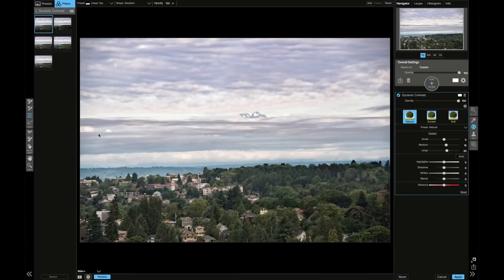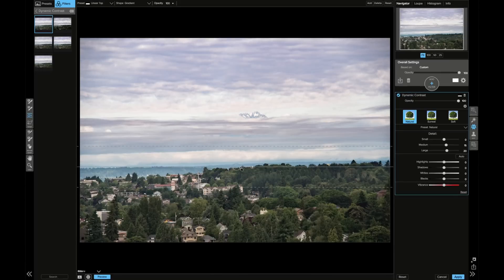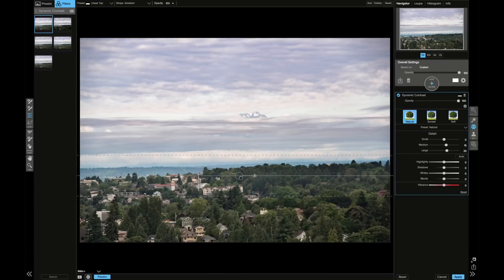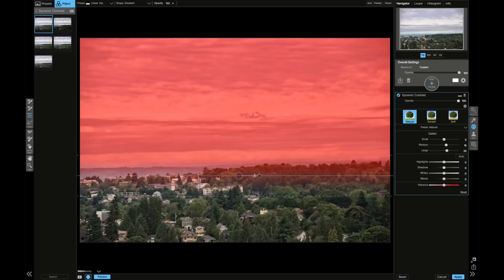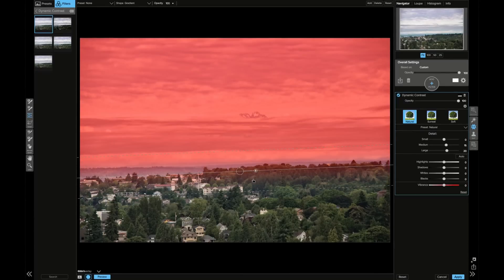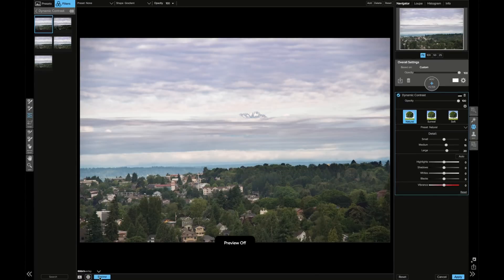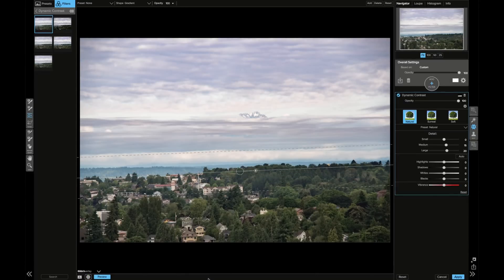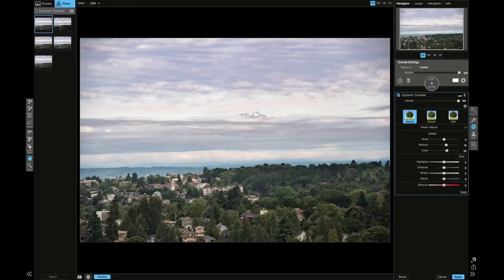But I don't need it to be at the sky because I don't want the sky to have more texture. So I'm actually going to take the mask and create the mask over here. Hit the O key and you can see where the mask actually is. Now if I do the preview, you'll see that it's only the bottom that has the dynamic contrast for that layer. That's all I needed.